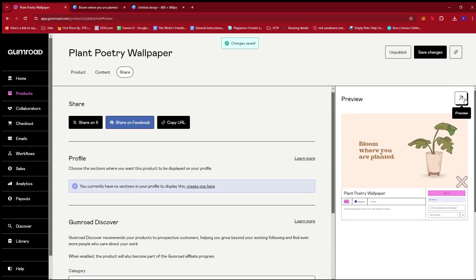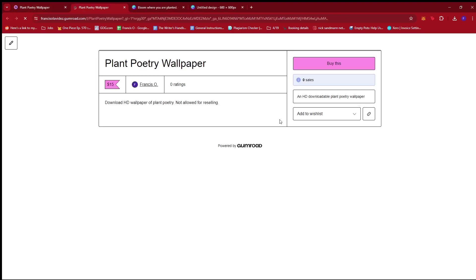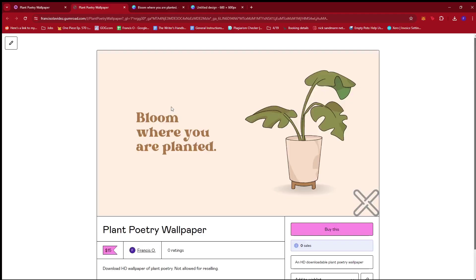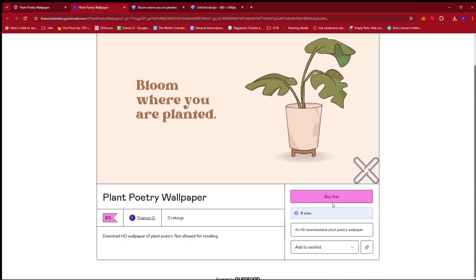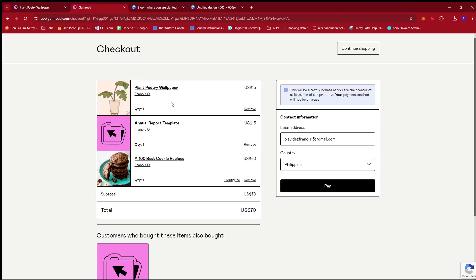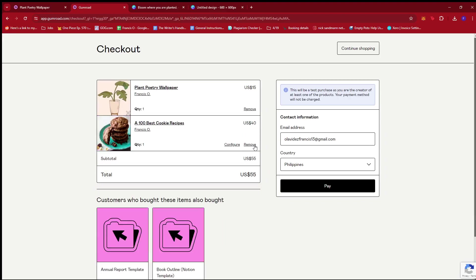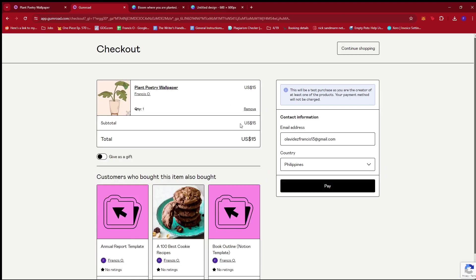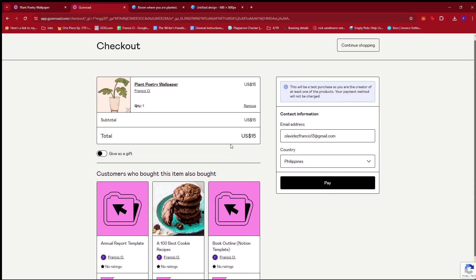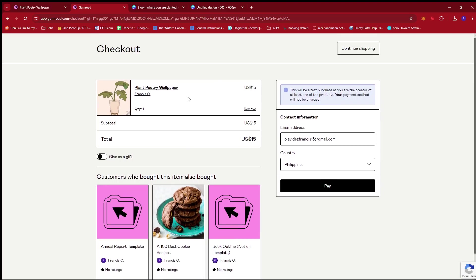Now you see this preview icon over here. We're going to give that a click to see how it looks live online. And we have the plant poetry wallpaper over here. And once the customer clicks buy this, then they'll be taken to this page right here or this cart page where they can put in their details to pay for the product.